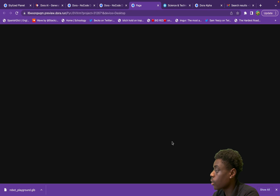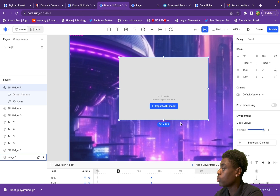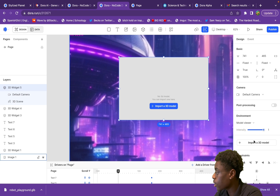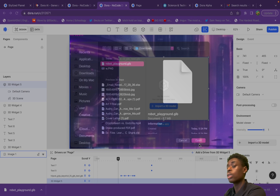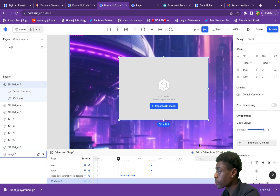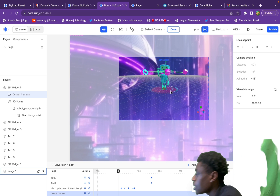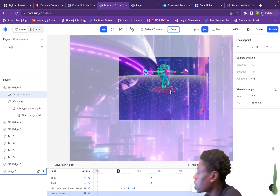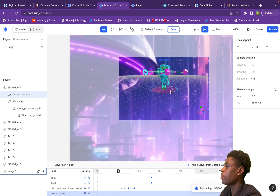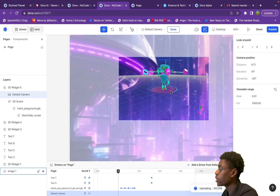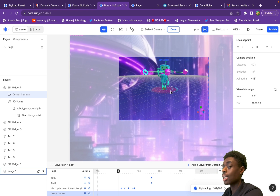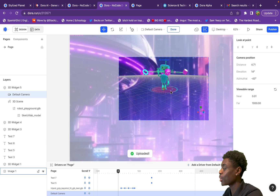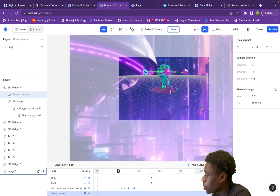We have this 3D model of a robot — fitting for an AI-focused channel. Scroll down to GLB and download it. Then go back to Dora AI. Our robot is positioned in the editor — it's still uploading, but once the image is uploaded, just hit Enter.